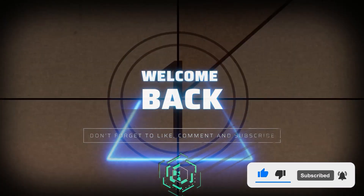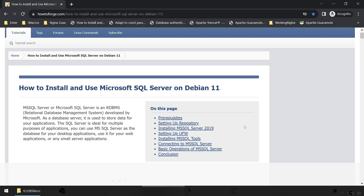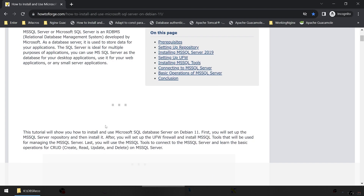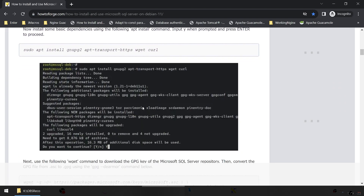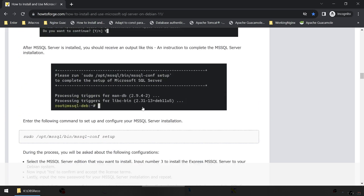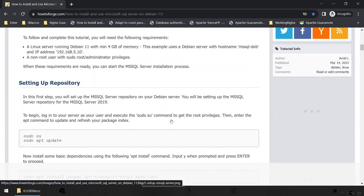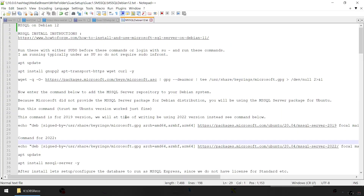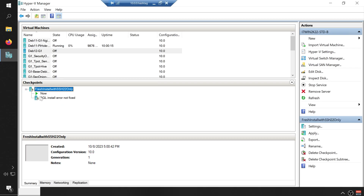Welcome everyone. In this session I'm going to be talking about installing Microsoft SQL Server on Debian 12. These are the instructions I found on the HowToForge website. I did follow these but wasn't able to install because on Debian 12 there are some libraries missing, so I have created my own instructions. I will be posting this as a text on my Dropbox channel and will link it to this video.